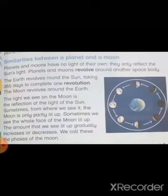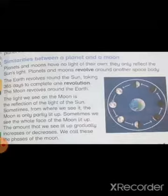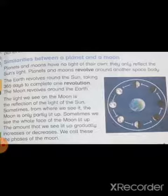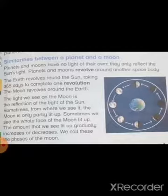The third difference is of the phases. The light we see on the moon is the reflection of sunlight. Sometimes the moon is only partially lit up; sometimes we see the whole face of the moon lit up. The amount we see lit up gradually increases or decreases — we call these the phases of the moon. The earth has no phases, but the moon has different phases. At night you can observe the moon in different shapes.